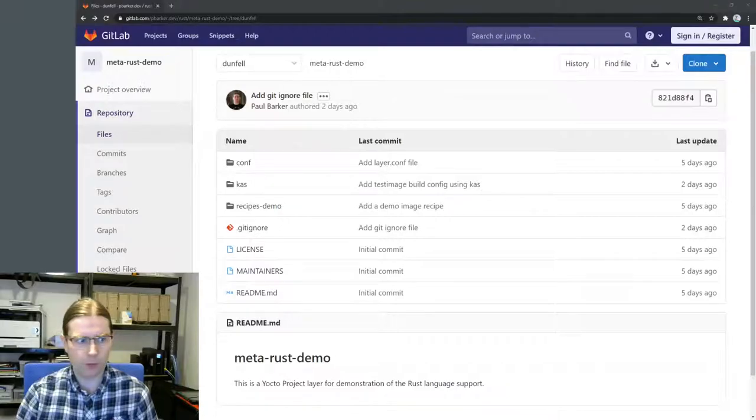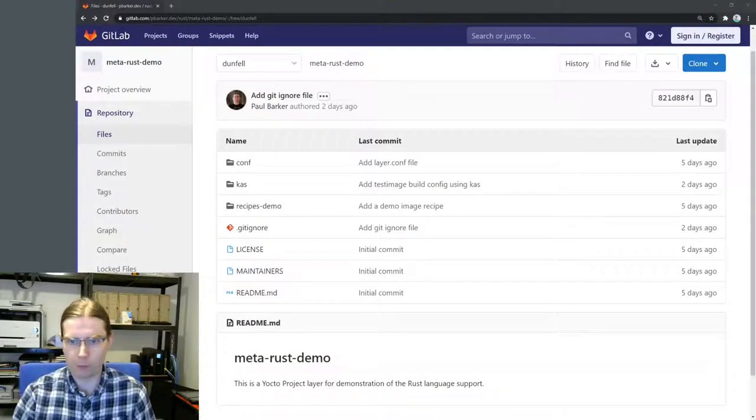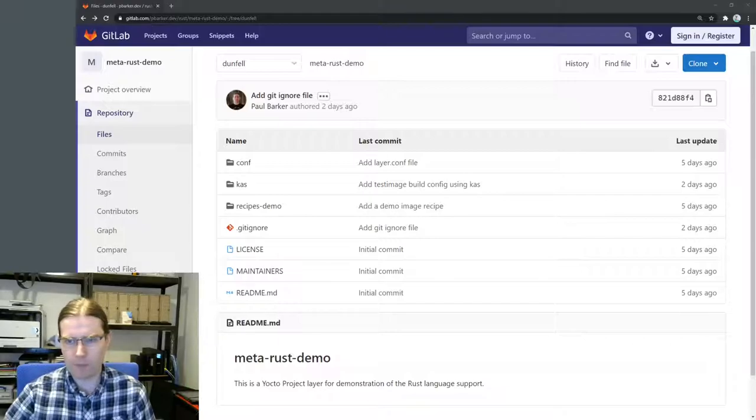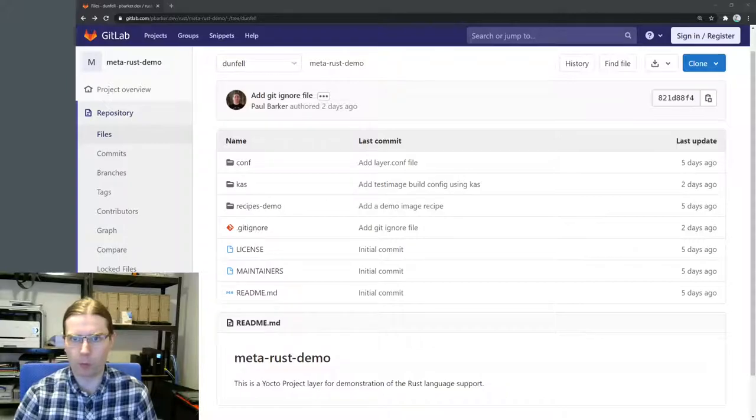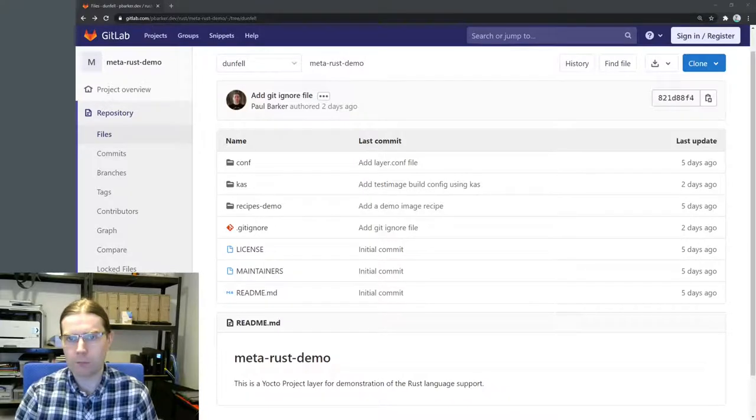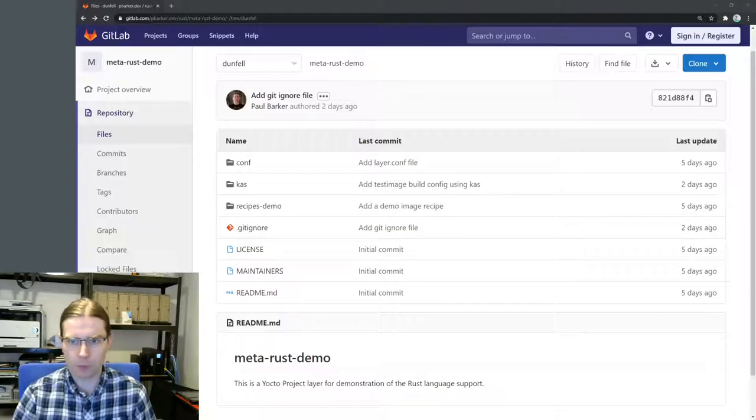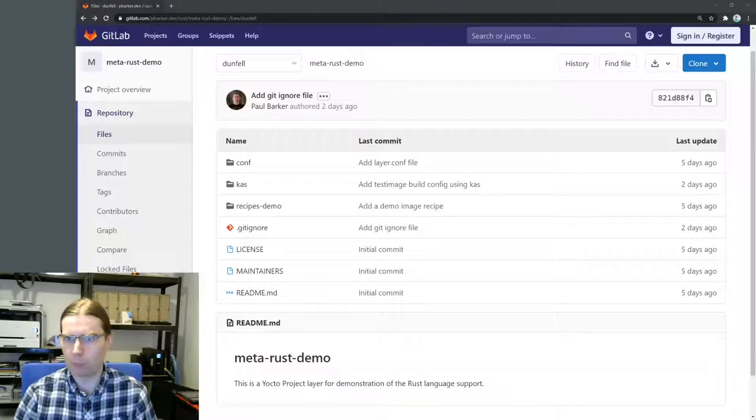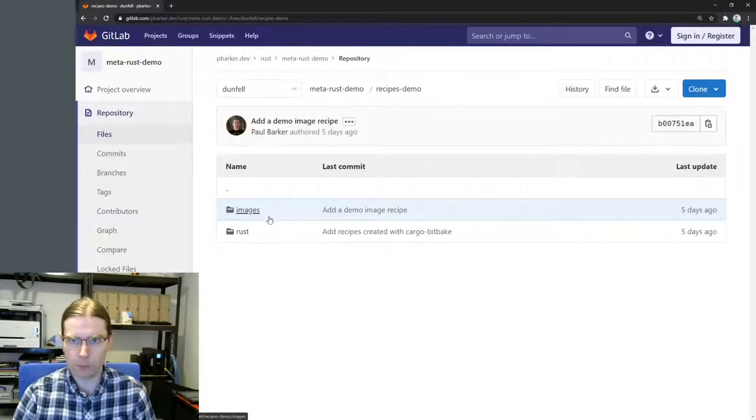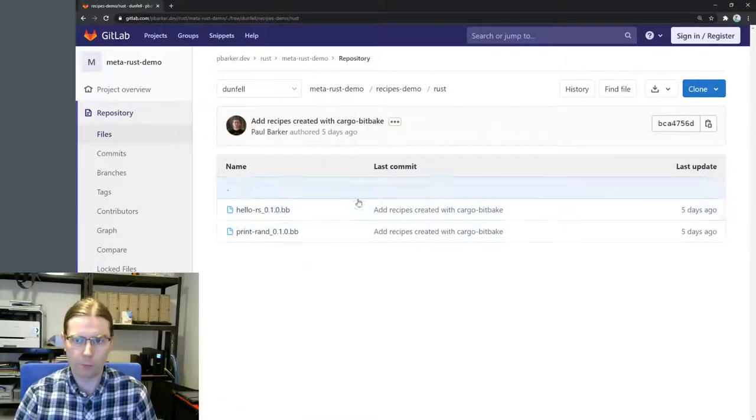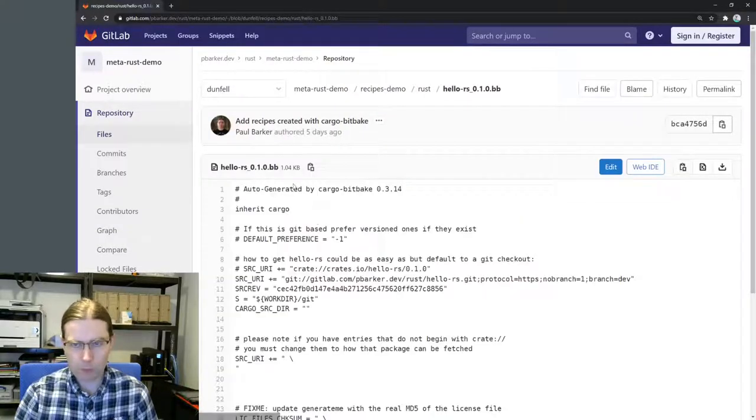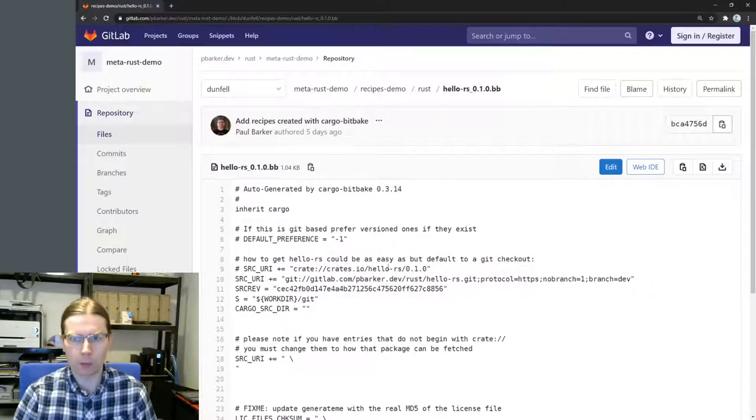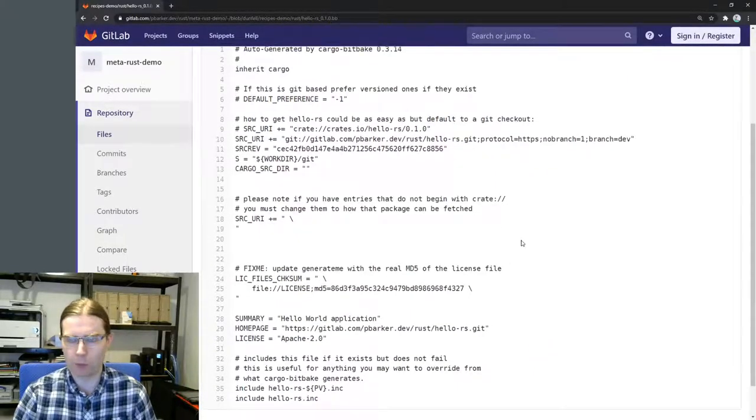As a bit of an introduction I'm going to show you around the meta Rust demo layer that I've created. This is based on what I did in my demo of using Rust with the Yocto project. I've basically captured the recipes I created into a layer and got it in a nice place for testing and for building on with further work. If I look in recipes demo under the Rust directory I've got the two basic recipes that I created previously.